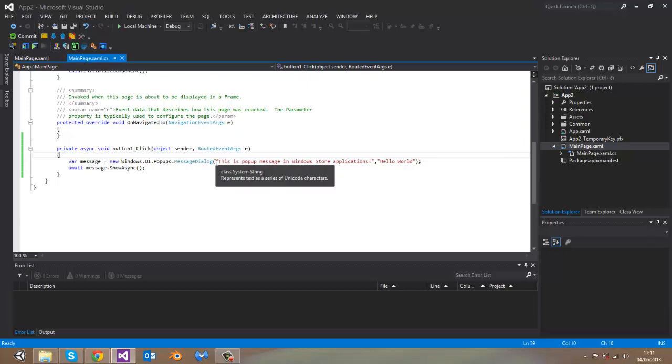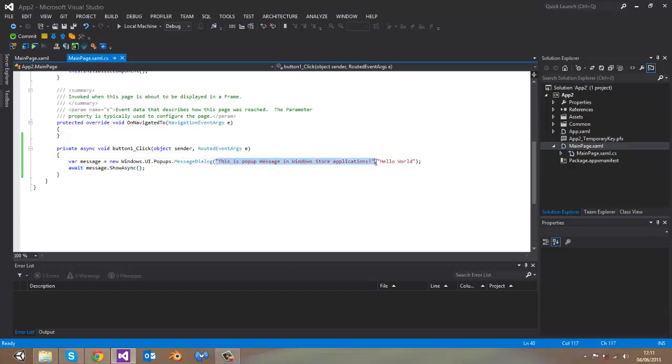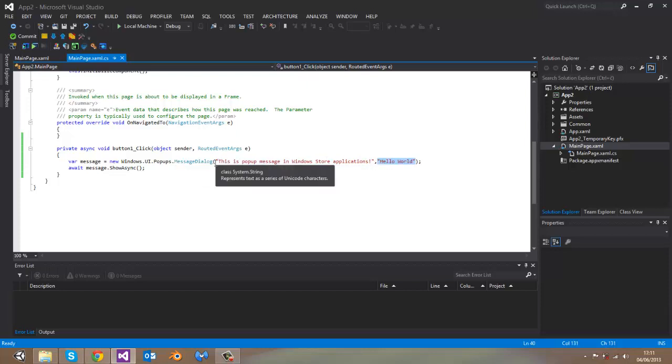As you can see, first argument is the message that I am displaying in this application. And second argument is message dialog title, which will be much larger than this message.